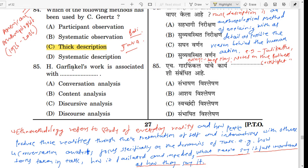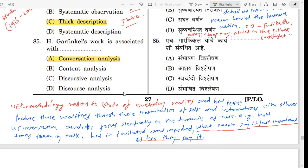Question number 85. Harold Garfinkel's work is associated with which of the following? The correct answer is Option A — conversation analysis. Harold Garfinkel is the father of ethnomethodology. Ethnomethodology refers to the study of everyday reality and how people produce those realities through their presentation of self and interaction with others.